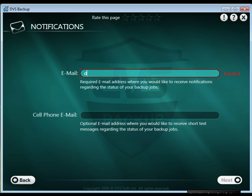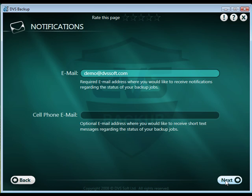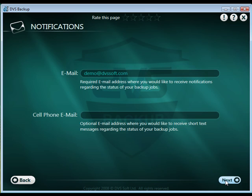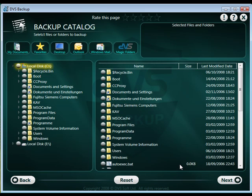Enter a valid email address for the backup notifications to be sent to. This can be the same email address you used for your username or a different email address if you are an additional family backup account user. Click Next to proceed.